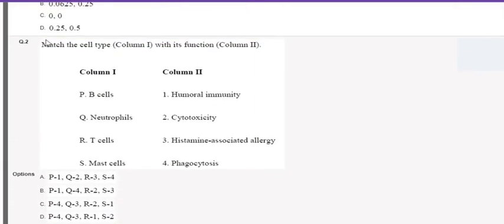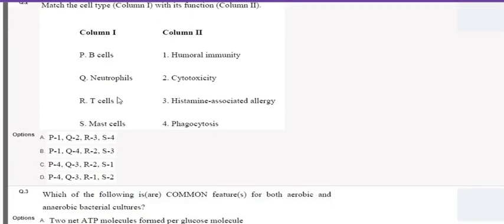The question asks to match the cell type given in column one with its function in column two. Column one involves cells and column two involves functions. First, B cells are ultimately involved in humoral immunity — B cells produce antibodies, so humoral immunity is also called antibody-mediated immunity. Next, neutrophils are a type of white blood cells involved in the process of phagocytosis.